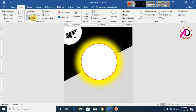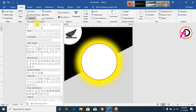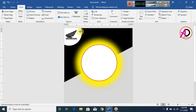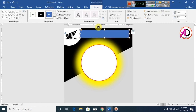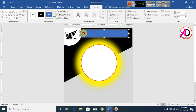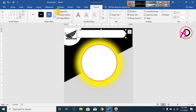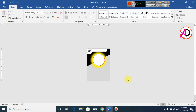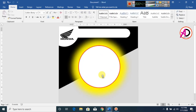Now click on Insert, click on Shapes, and click on Rounded Rectangle. Draw this shape. Set the fill color to white and make it No Outline. The design looks like this normally.